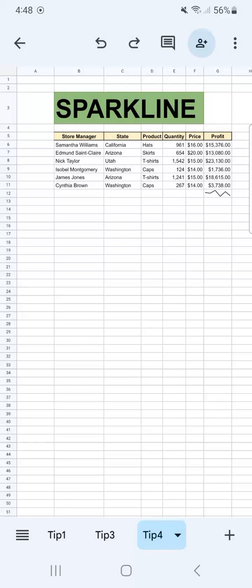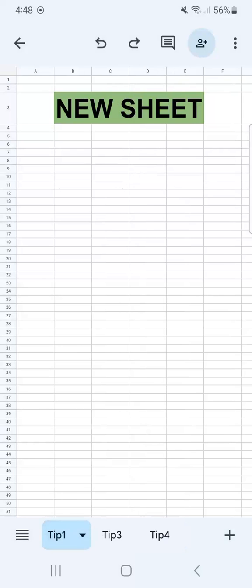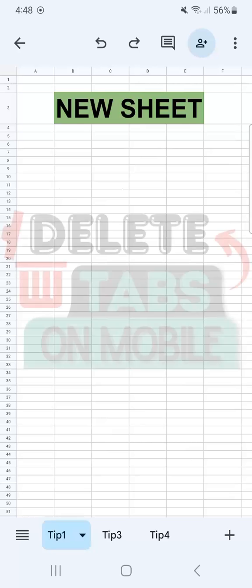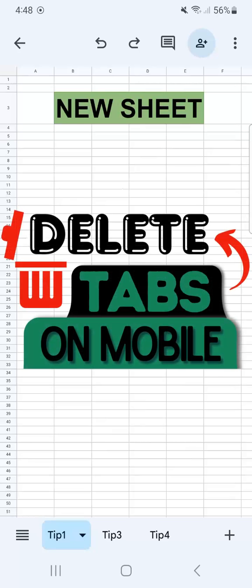And there you have it. That's how to delete tabs in Google Sheets Mobile. If you found this video helpful, do leave a like and subscribe for more helpful videos. See you on the next one.